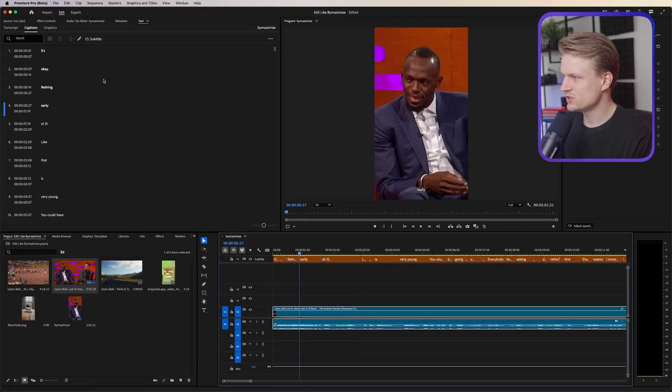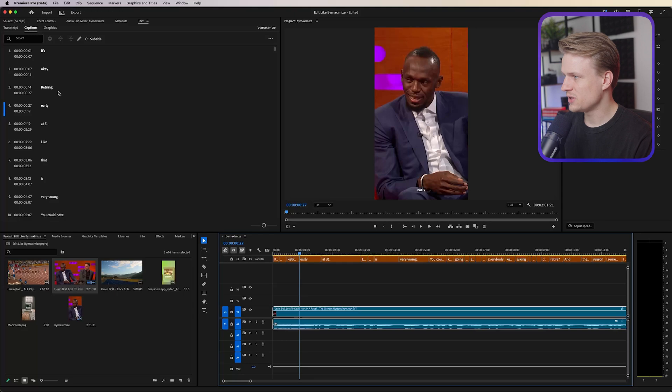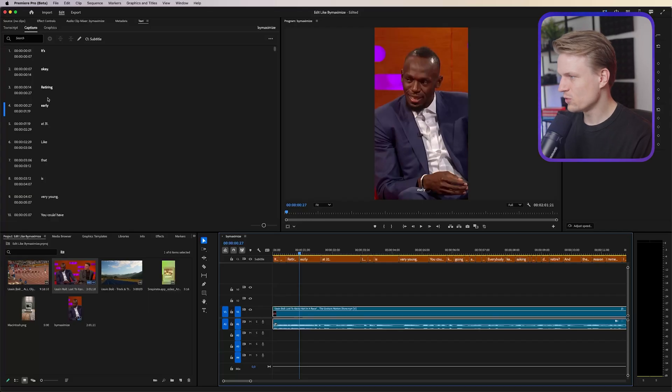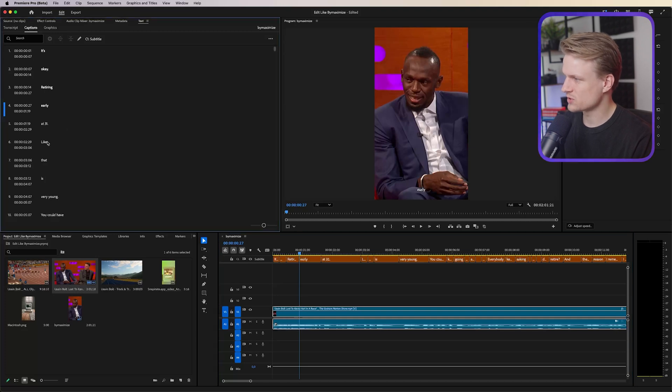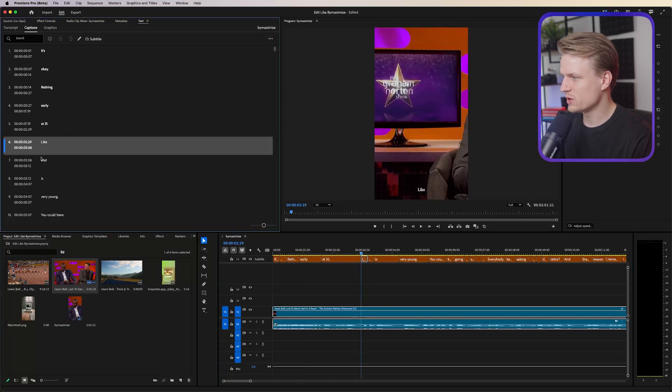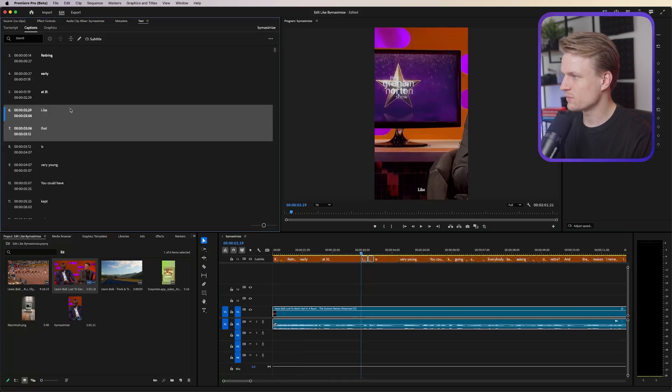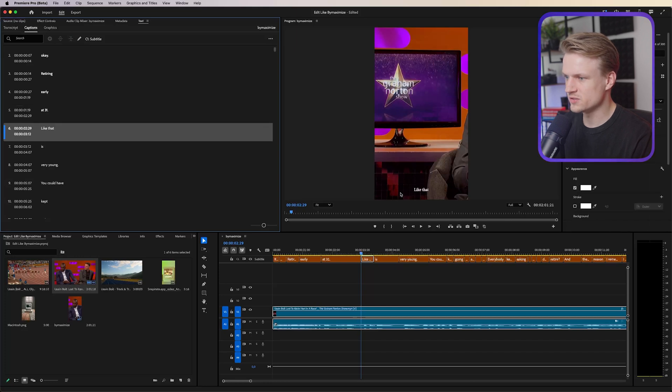Now you can also adjust your captions here. Trust me, it's easier to do this now than later on. So if you want to change some words or you want to combine words, you can do so here. For example if we want to have like that together you can just merge these captions and they will be together as you can see.